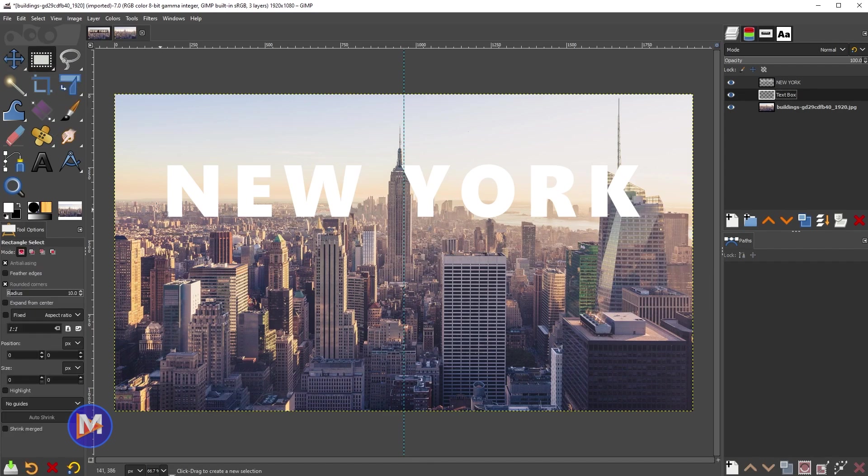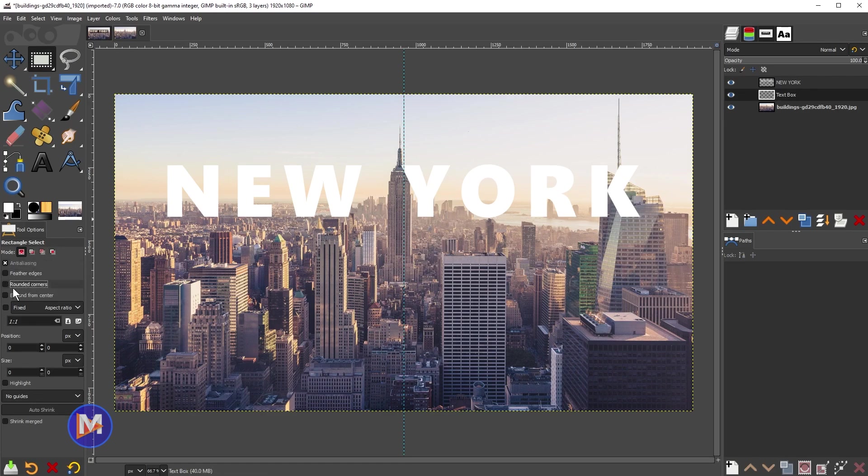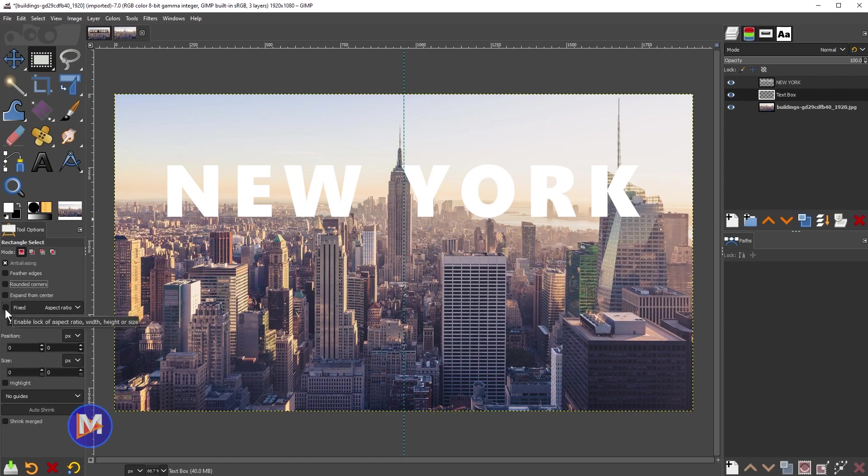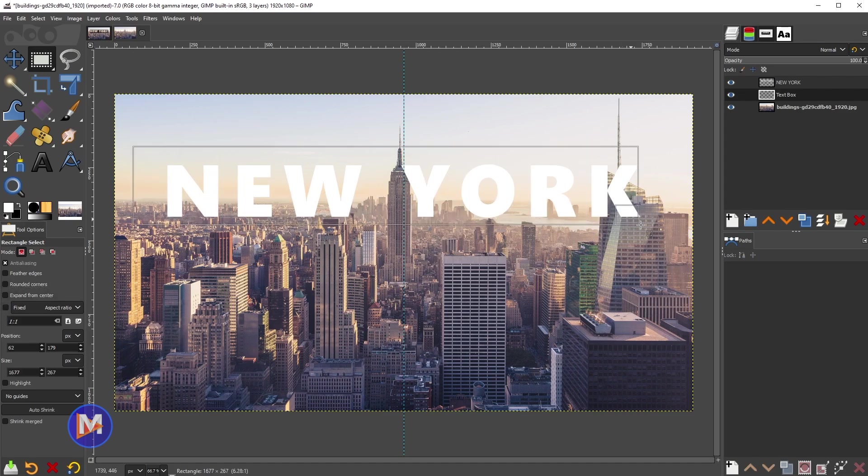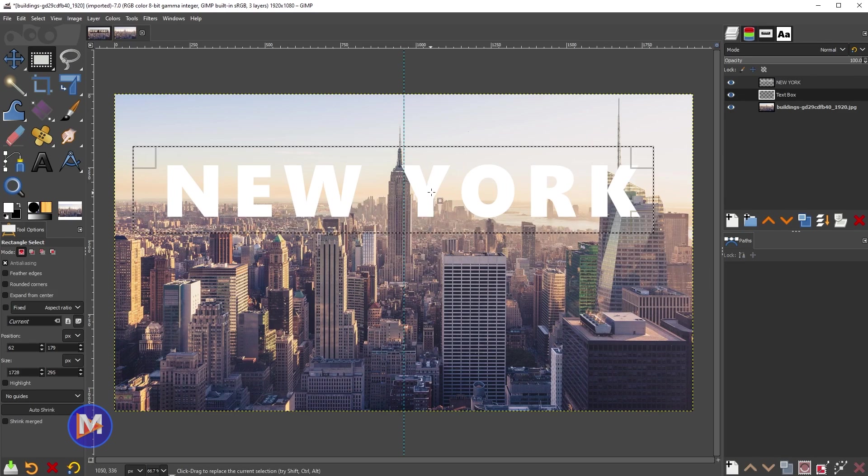I'm going to make sure my rounded corners is turned off. You can leave anti-aliasing turned on. Make sure feather edges is off as well, and make sure fixed is unchecked.